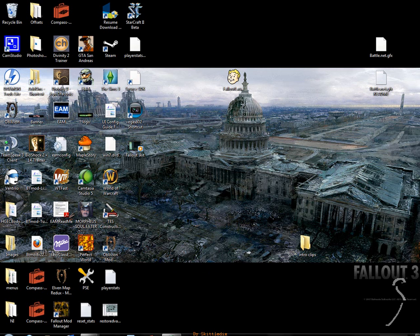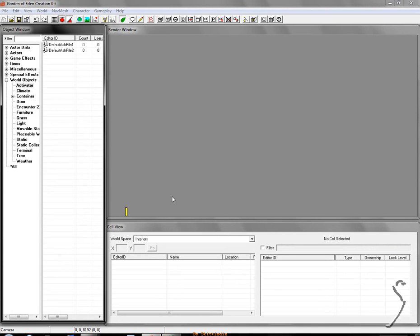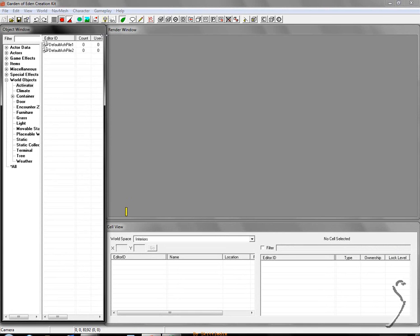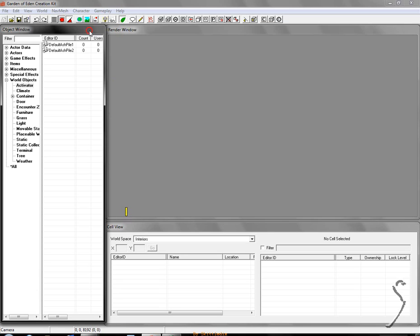The first thing you're going to want to do is open up the GECK. Make sure you have it installed. Once it's open you should get this. Your render window, object window itself, you may not be in the same spots as mine, but you can simply drag those around and set those up yourself.